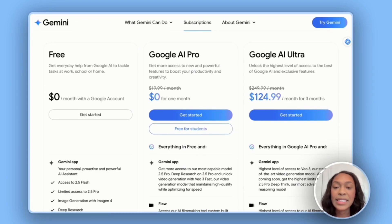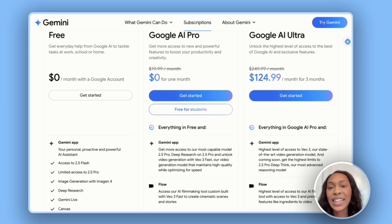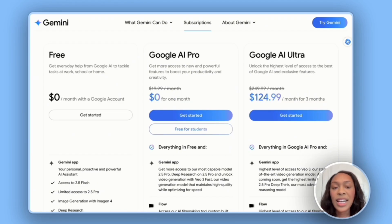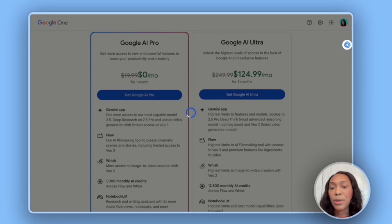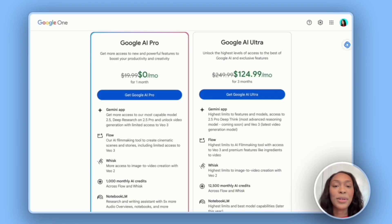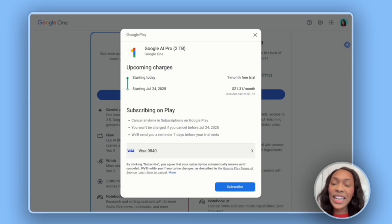One important callout: if you are a student or know college students, they get Google AI Pro for free for 15 months, but they need to sign up before June 30th. To sign up for the Pro or Ultra plan, you'll need to be on a personal account. I'm going to show you what you can get with the Google AI Pro account — a month from now we'll be charged $21.31, but right now we get one month free to test out Google VEO3.